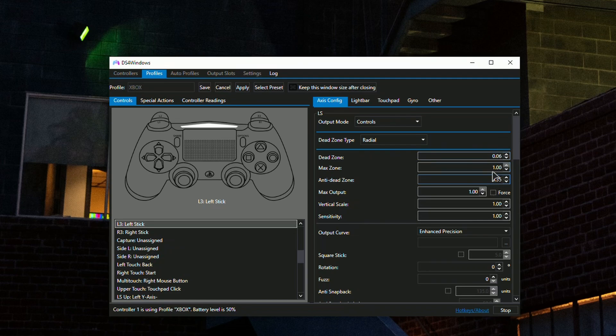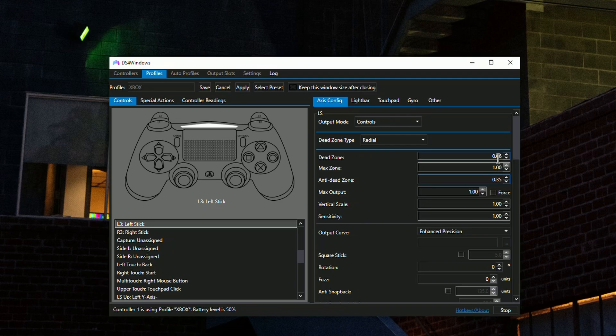Make sure to set your dead zone as low as possible. This will vary depending on the controller. I have a DualSense and a DualShock 4, and my DualShock 4 has very little drift. I was lucky to finally get a controller like that after so many years of dealing with stick drift.